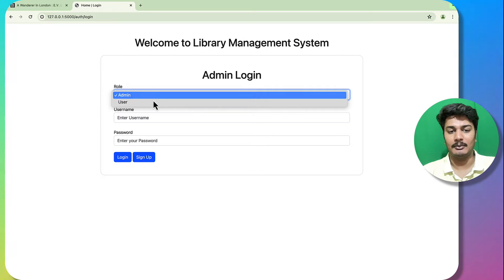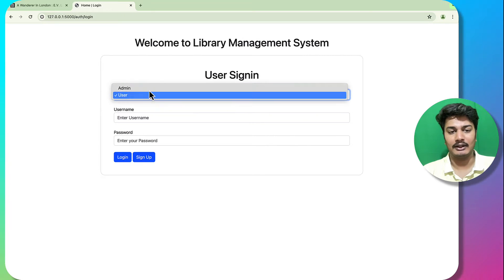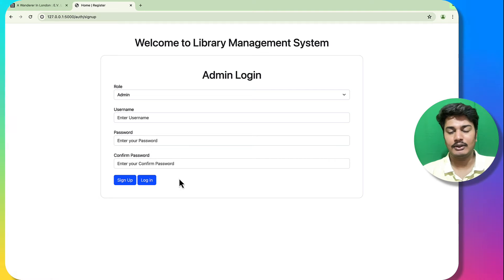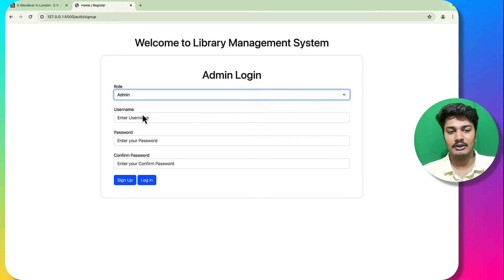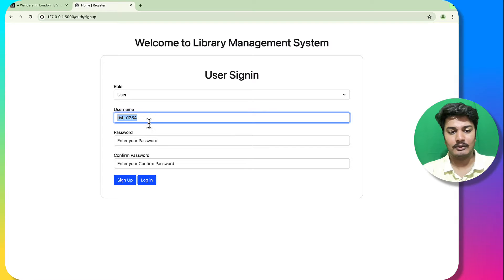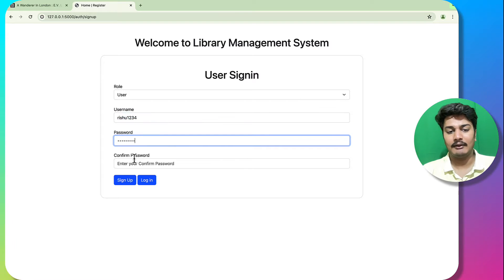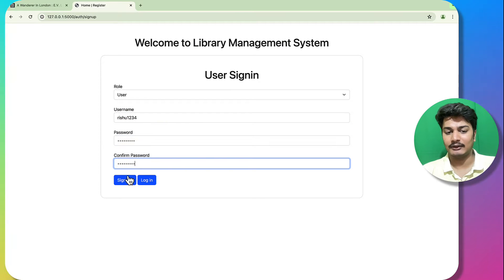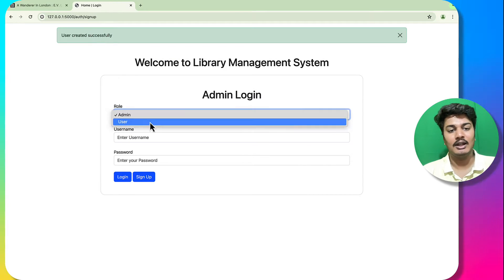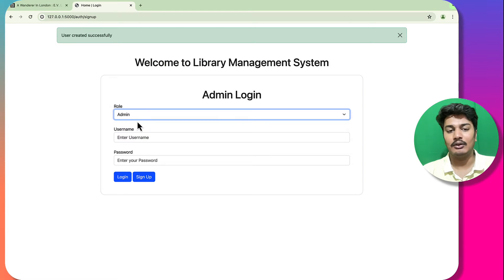Here you can log in as admin or user by selecting the appropriate option, and you can sign up as well. I will click on sign up and create a user with username 'ratio1234'. I will set the same password and hit sign up — you can see 'user created successfully' and I can now log in with this user.